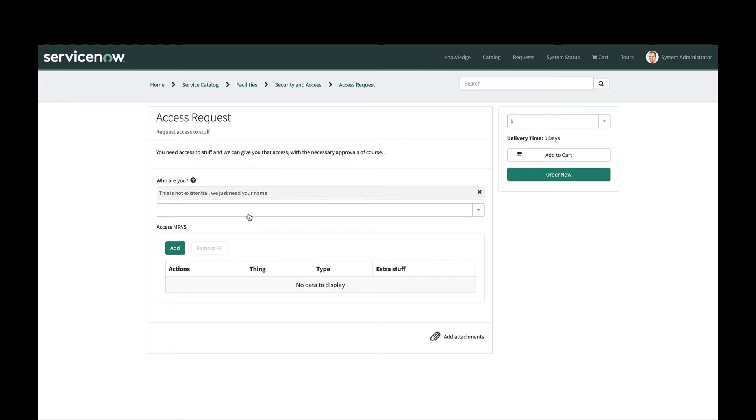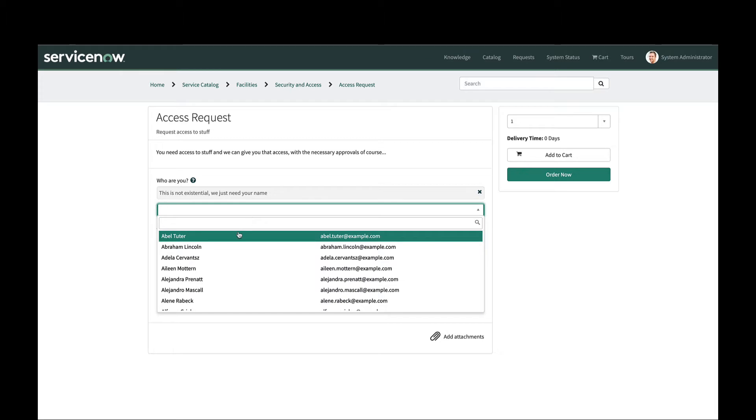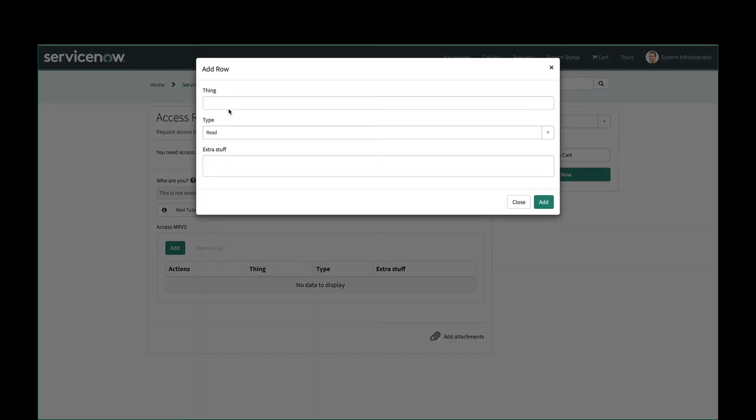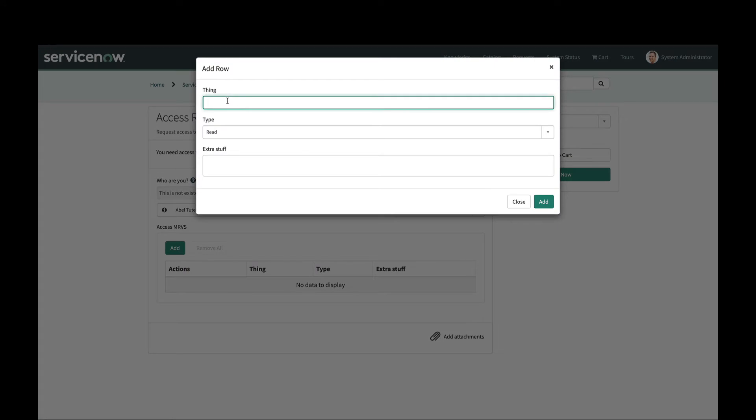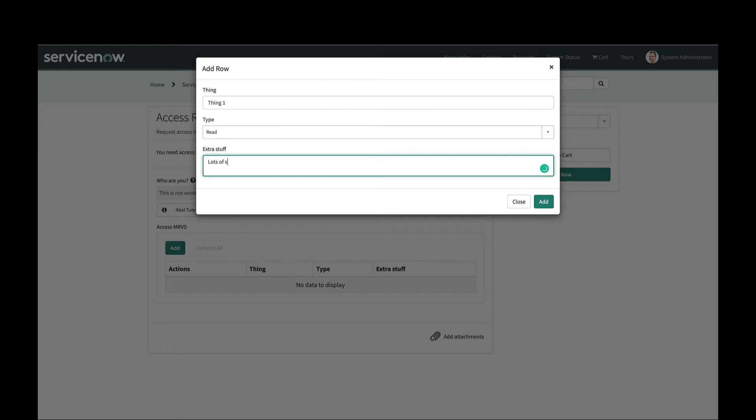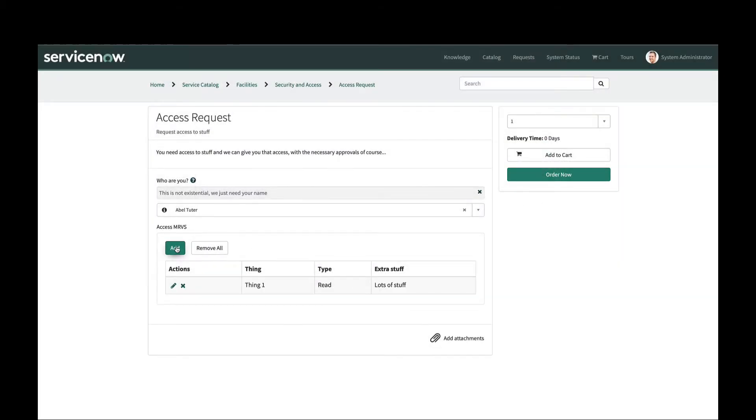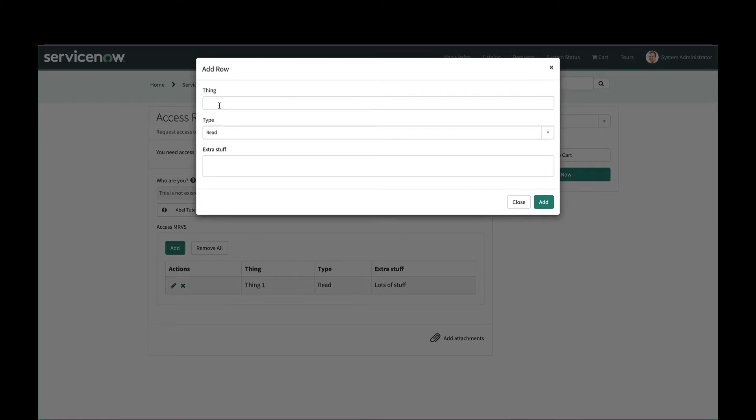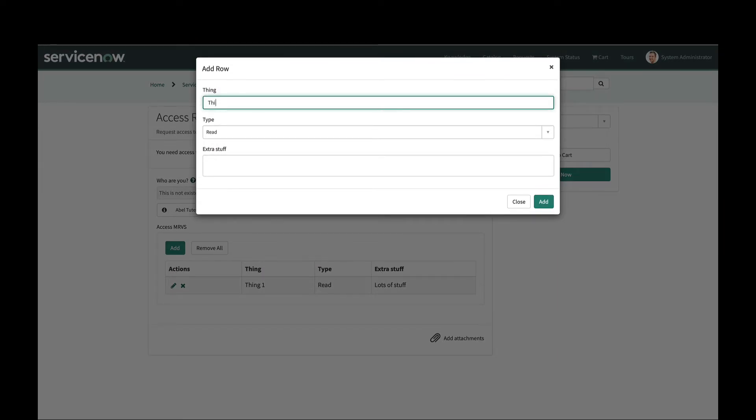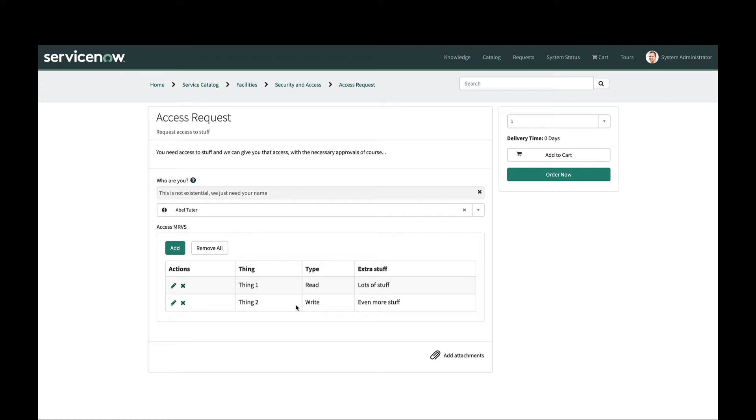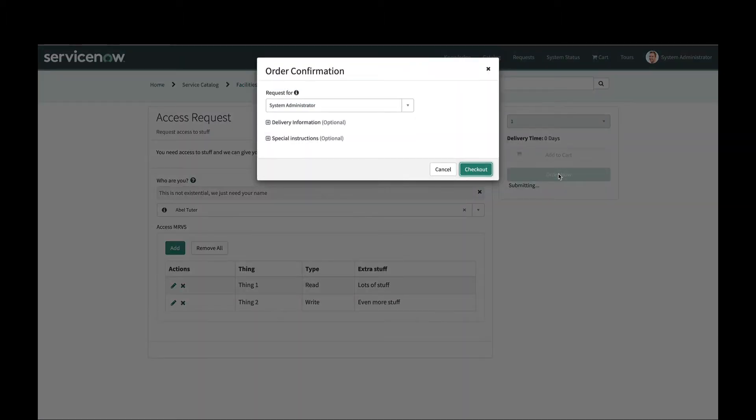We'll go ahead and fill it out. We'll say Abel wants access to a couple of things here, so we'll add a couple of rows. We'll say thing one, read access, lots of stuff. Then we will add a second row for thing two and we'll say write access to even more stuff. Alright, so we have our two rows with our three columns and our variable set here. I'm gonna go ahead and order now.